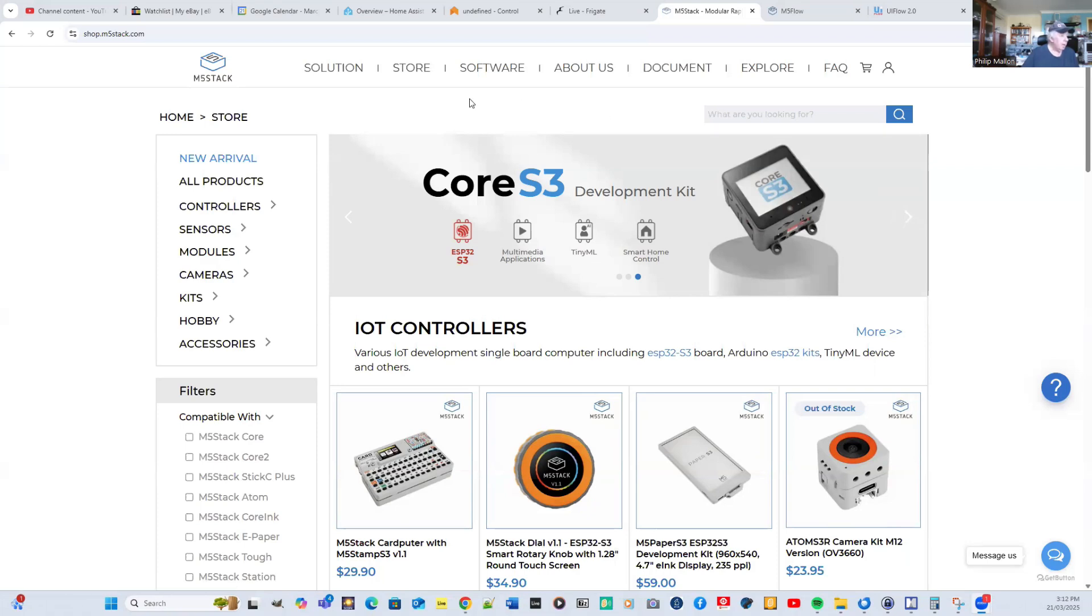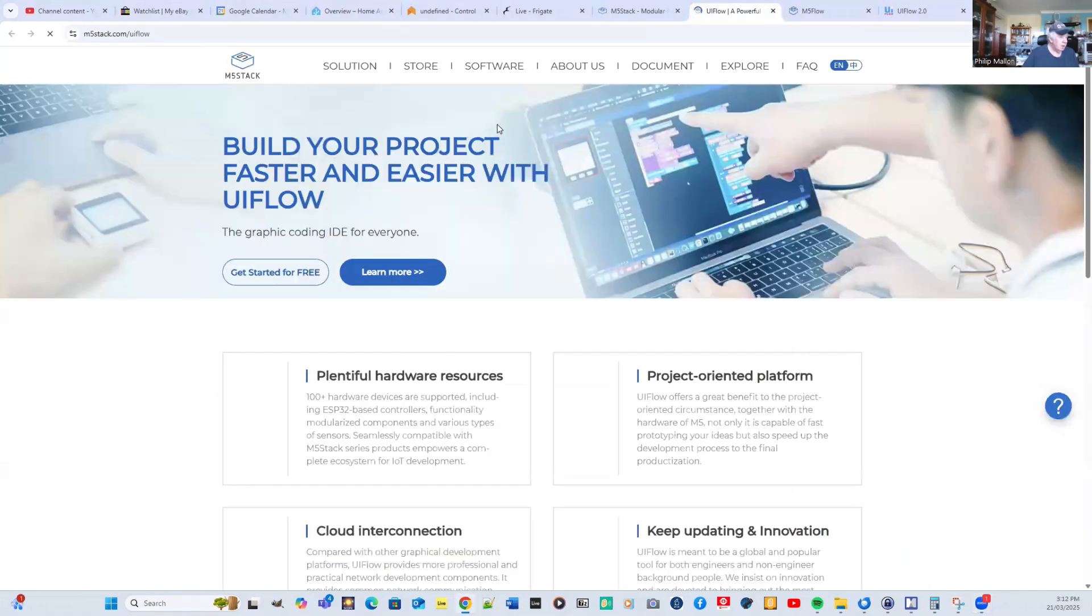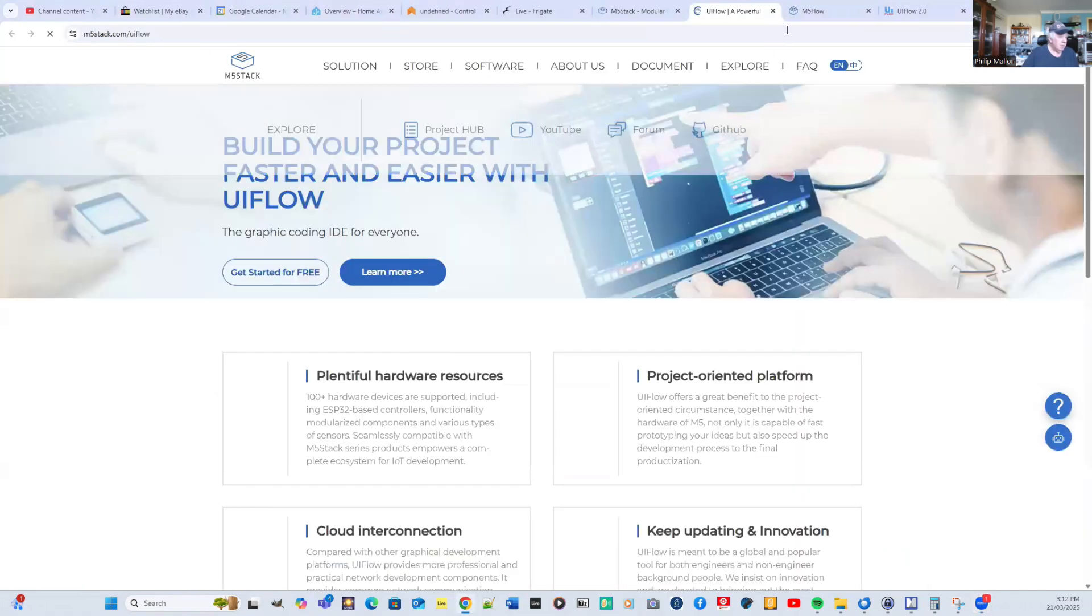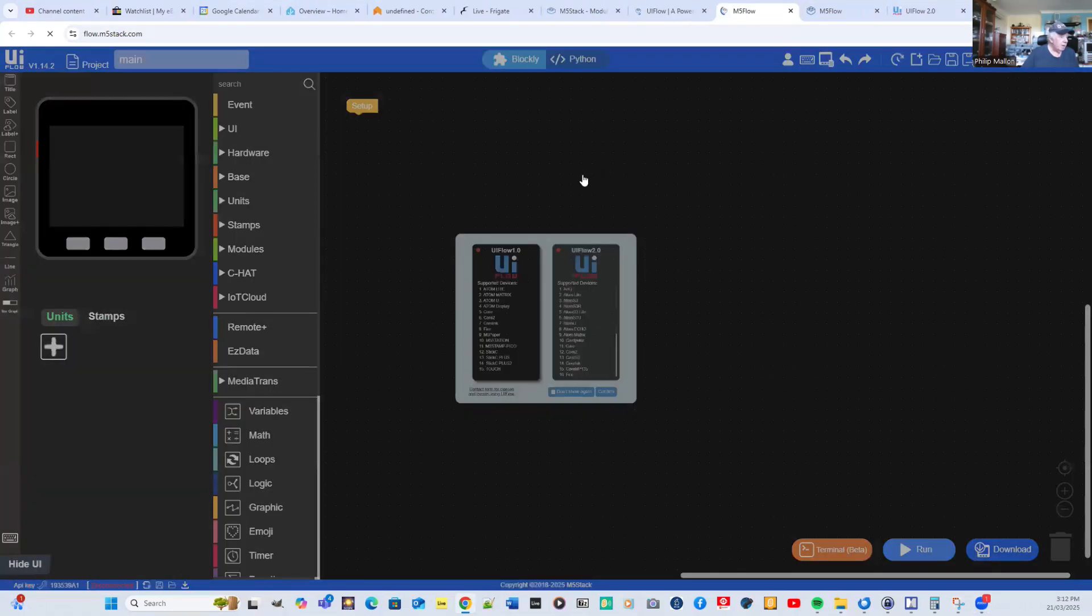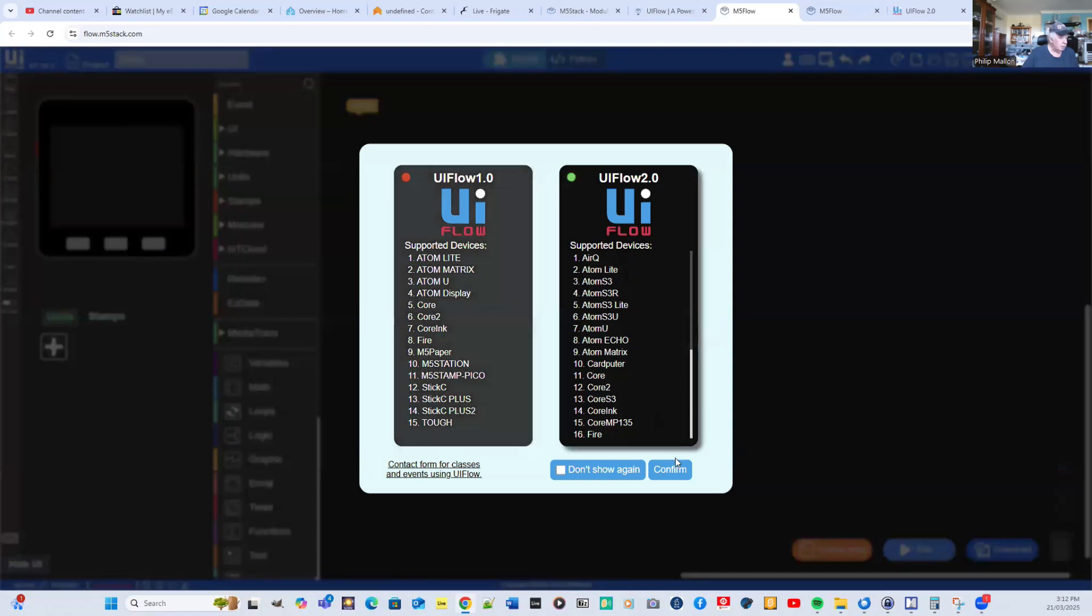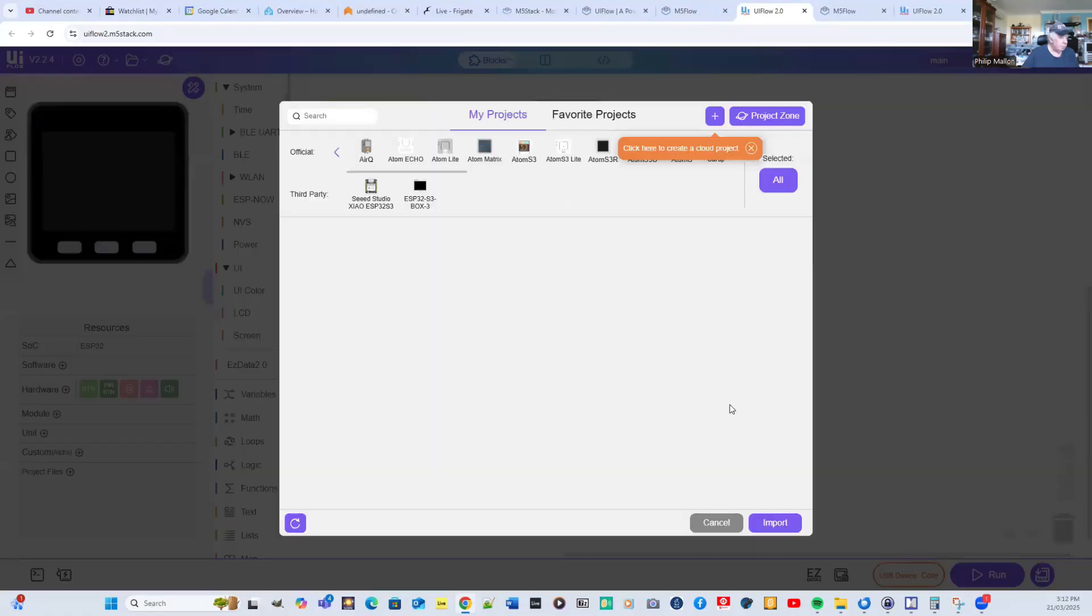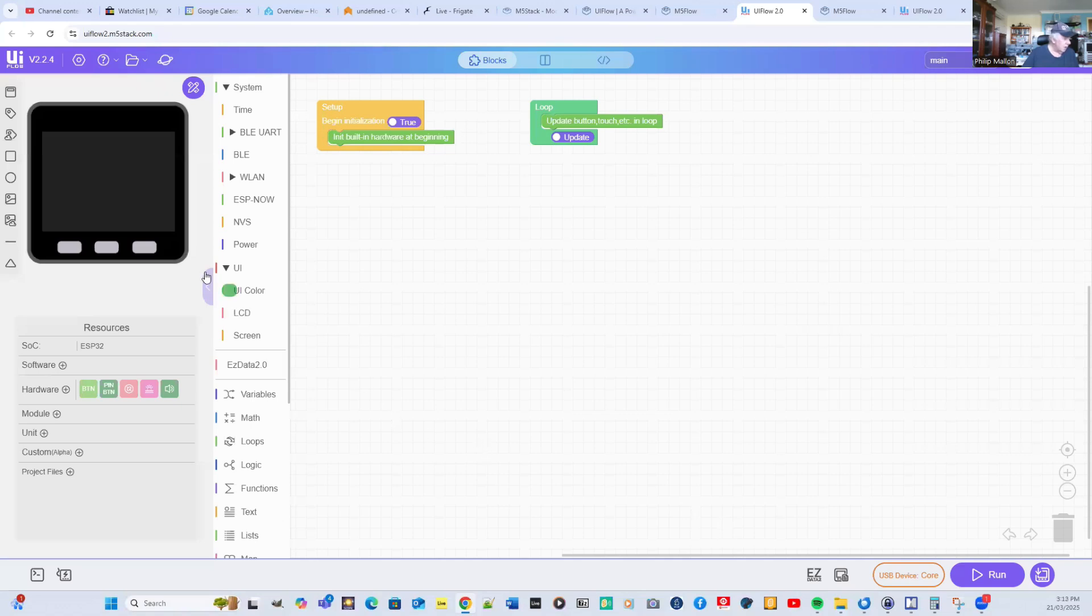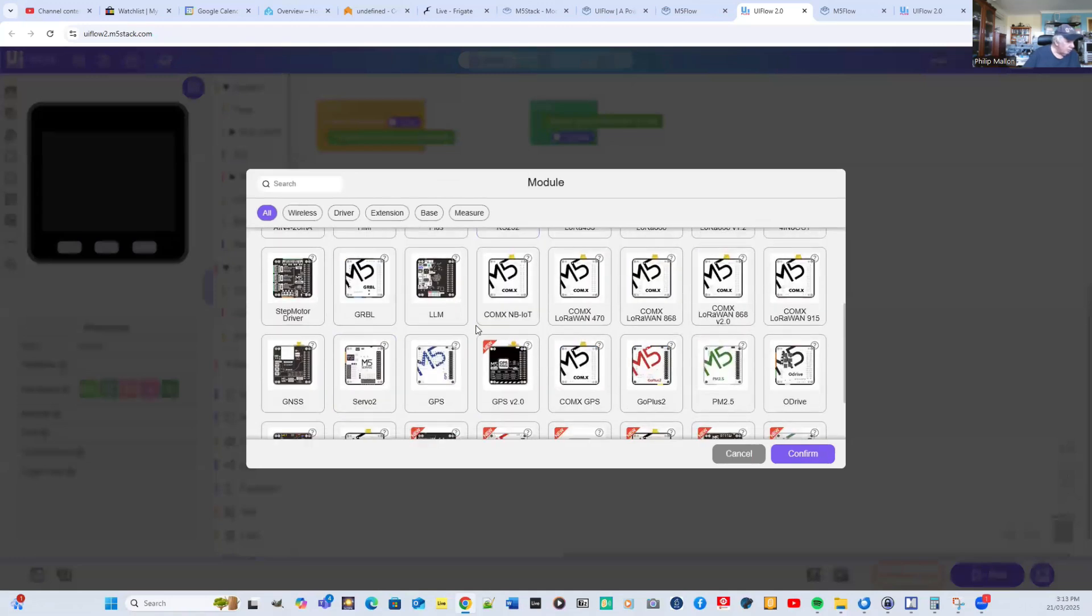To access UI Flow, go to the gateway website at M5Stack, select software, and you get a choice. Then select Get Started for free, and then select the UI Flow 2 software and you're ready to go. At the moment it's configured already for a core computer, but what I'm going to do is add the module.